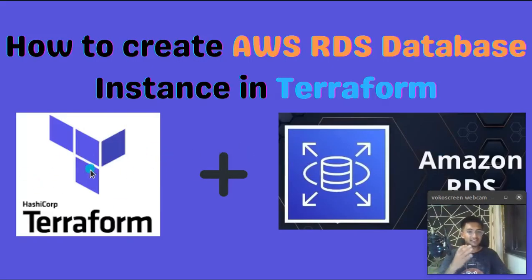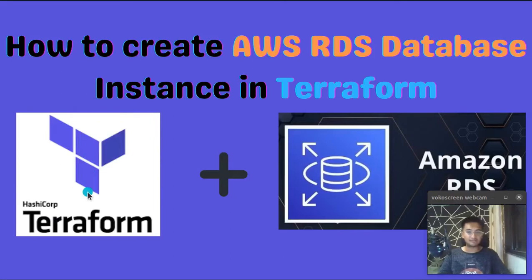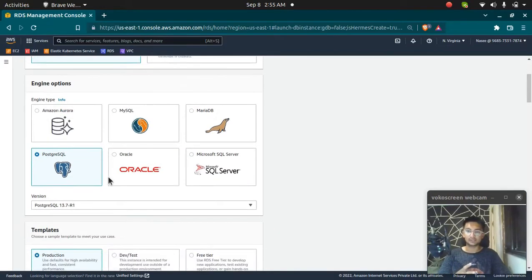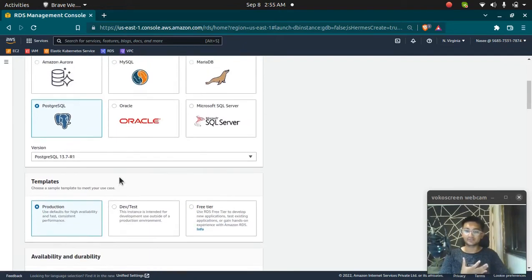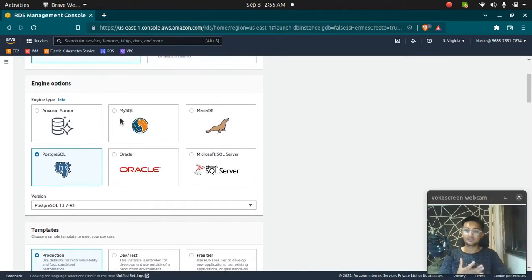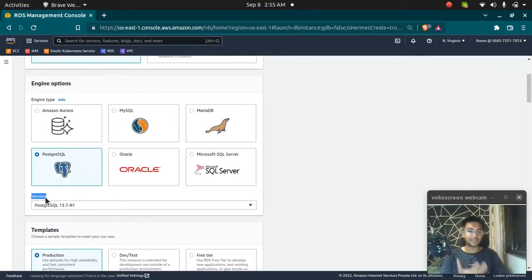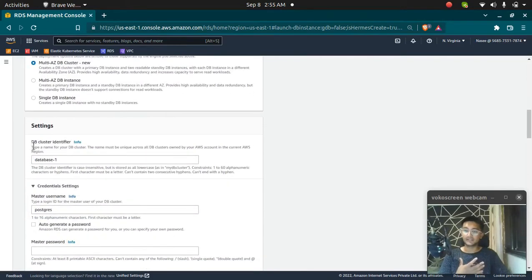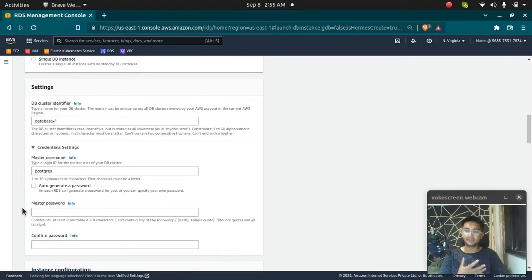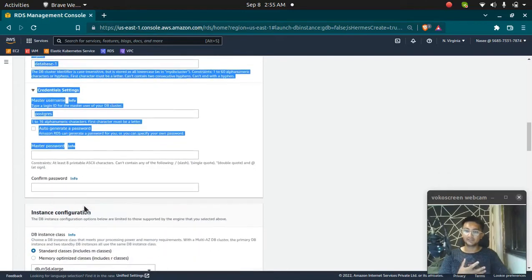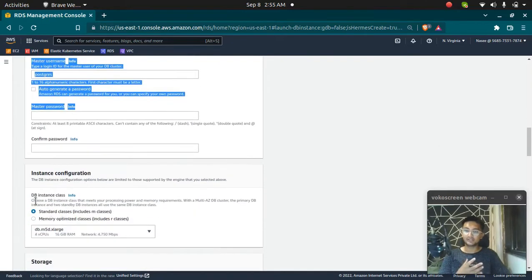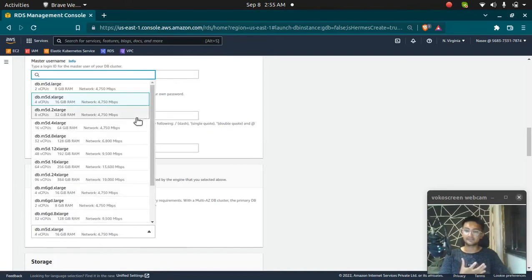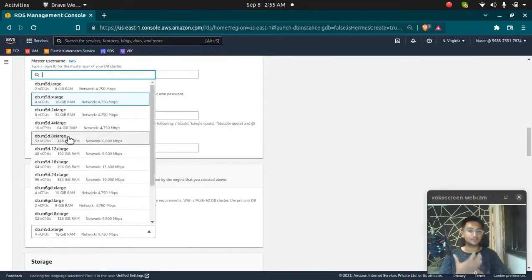Before we actually do that, I want you to have a good understanding of how it is done in the console. What different parameters do you have to enter? You need to choose what engine you want, what engine version should be added, the database identifier, the username and password. You also need to enter what instance class or instance size you want - M5.8xlarge or T2 micro or T3 micro.